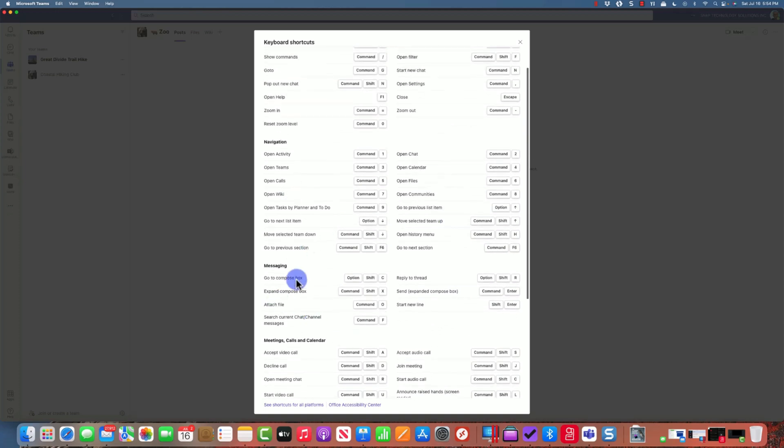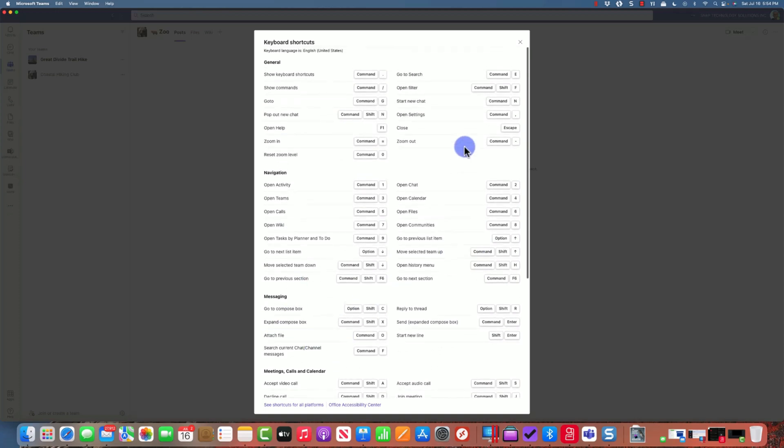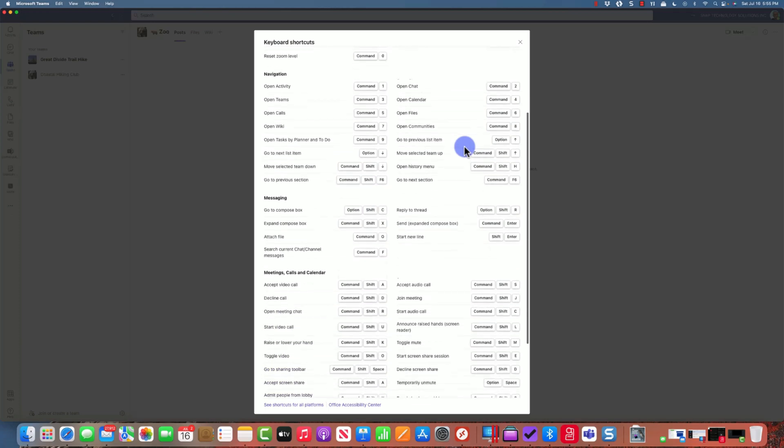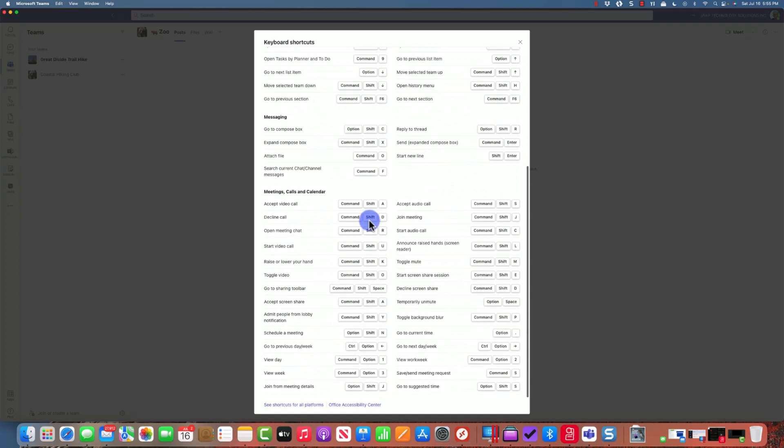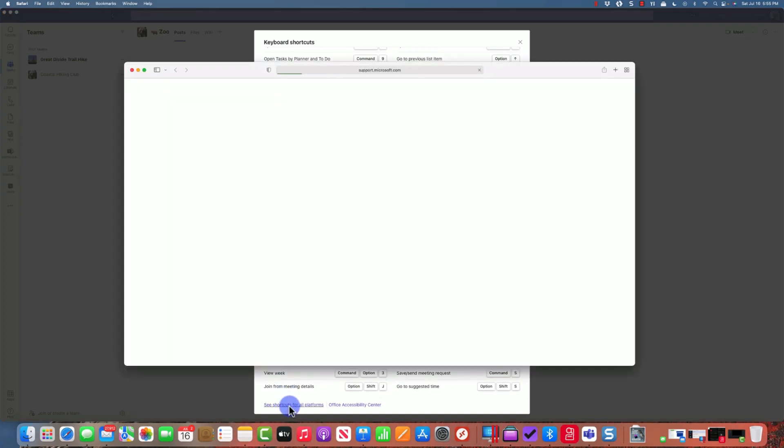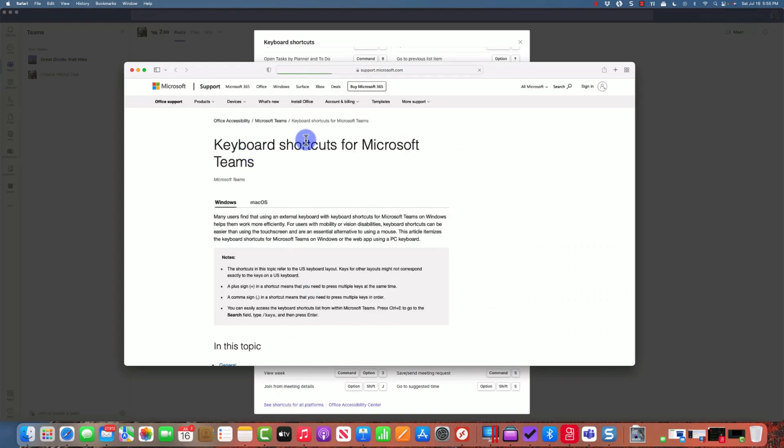You'll notice I have to scroll and there's no way to easily print this off. I use a software product called Snagit that will allow me to do a scrolling capture, but if you don't have that available, you can click on 'see shortcuts for all platforms' and it'll bring up the web page.